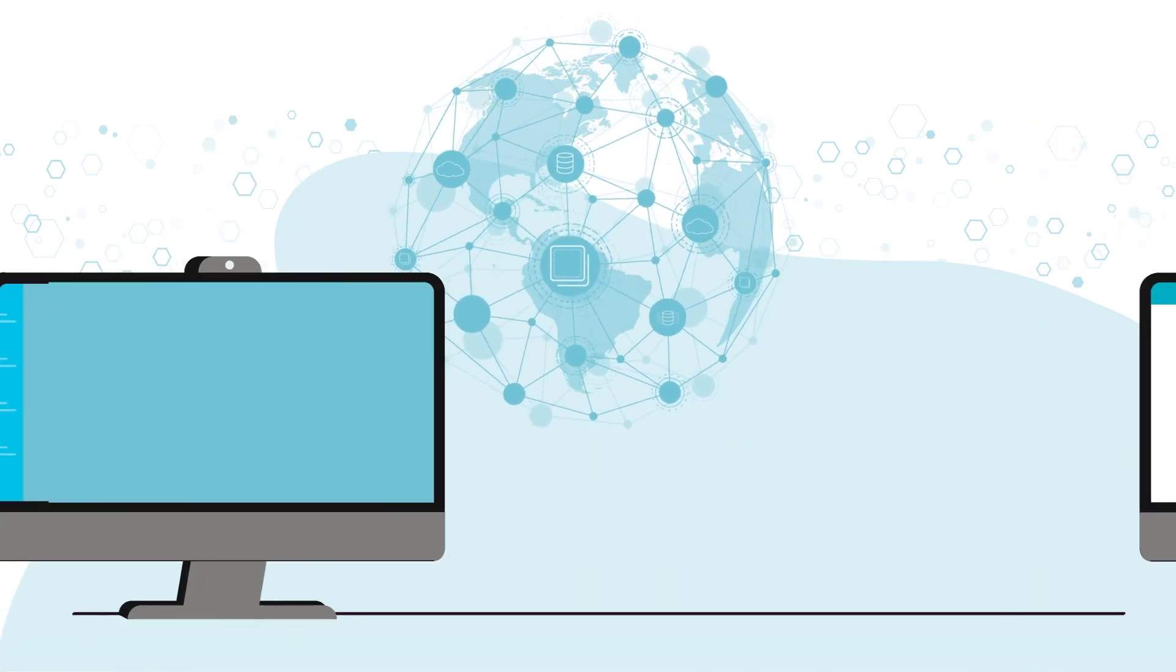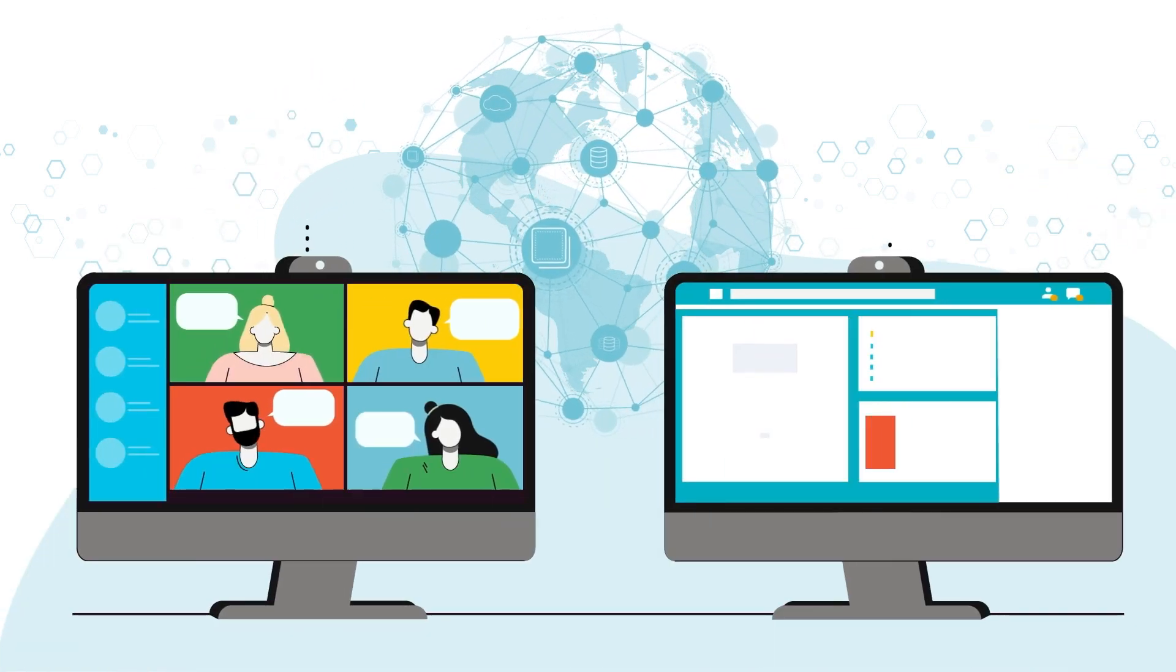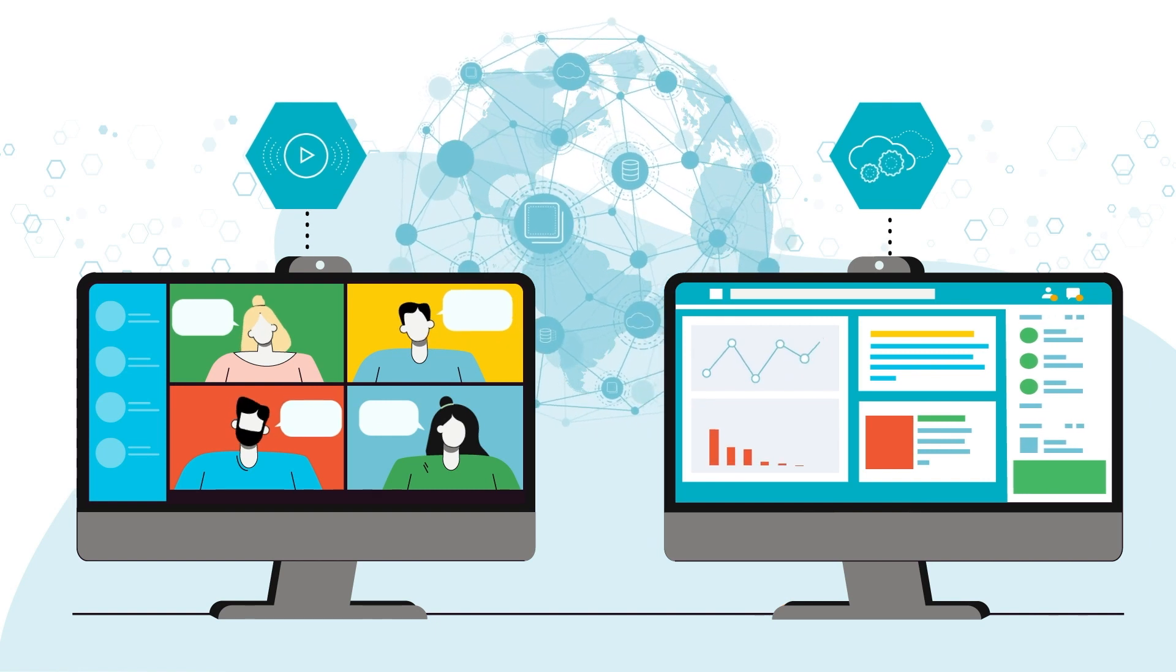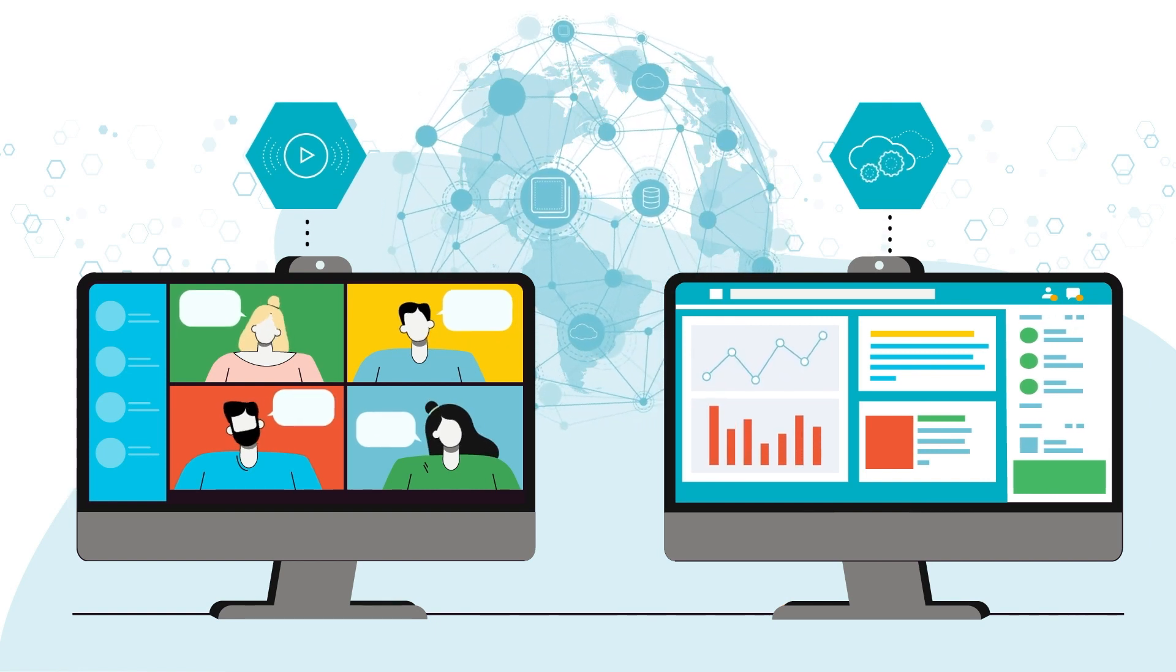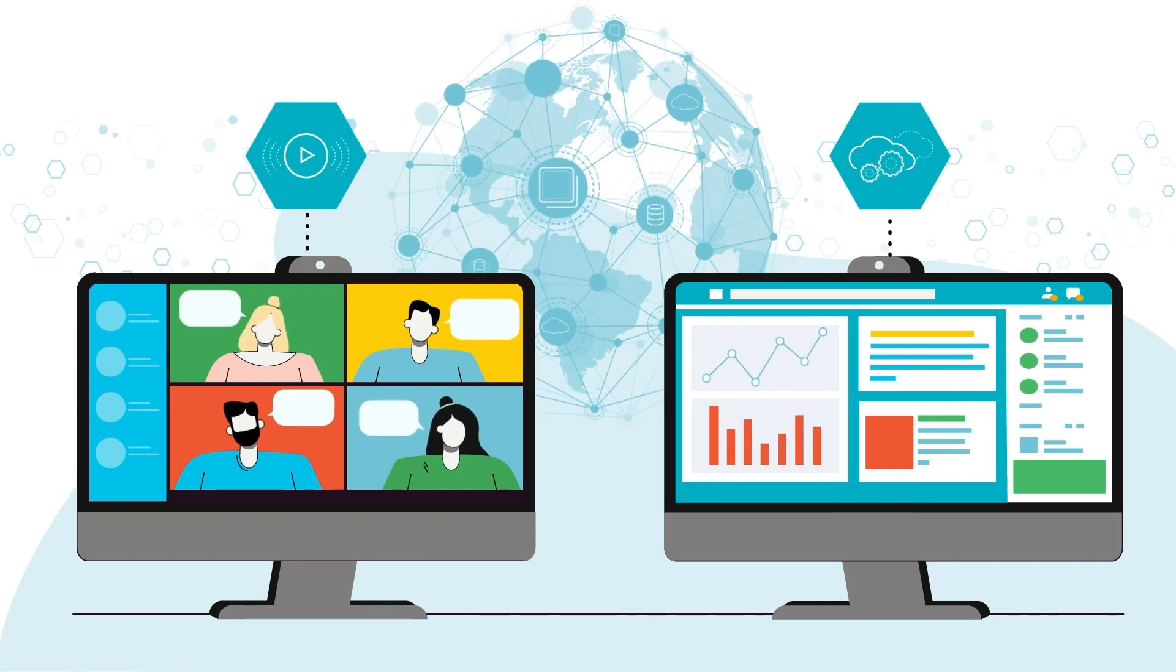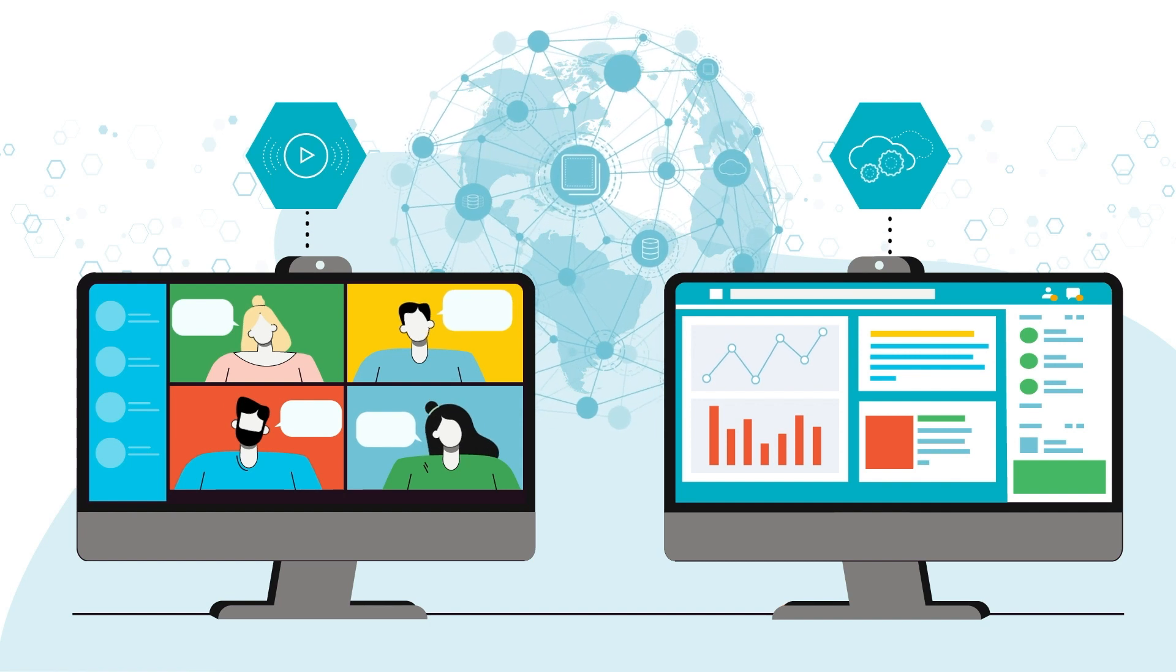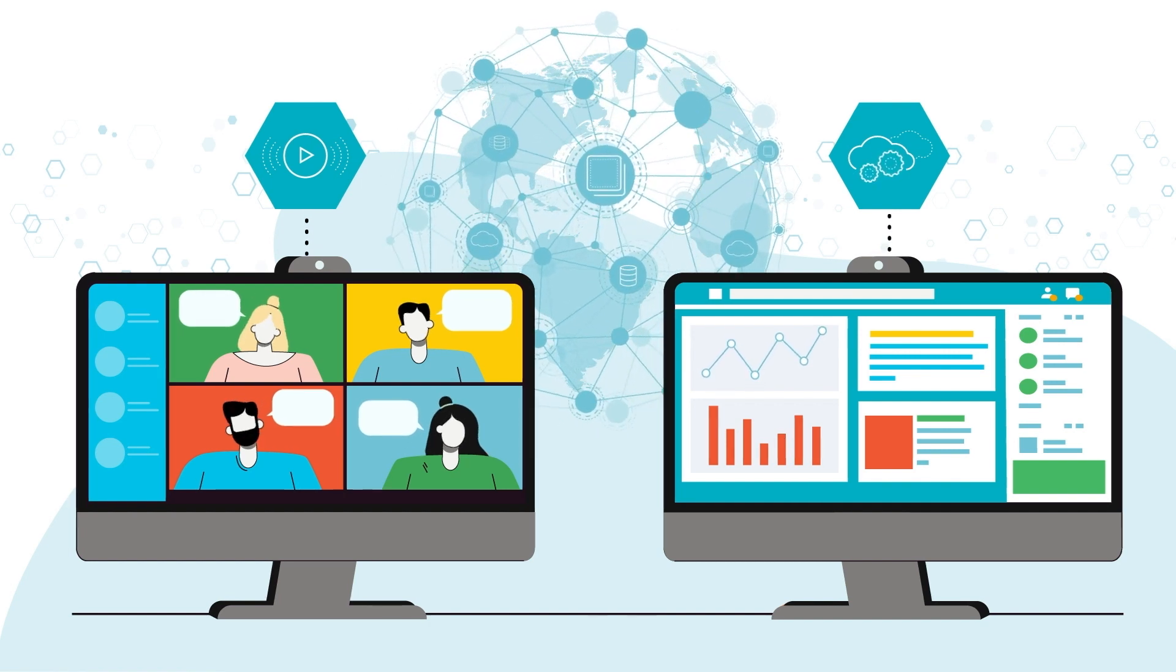With hybrid work now becoming the new norm, real-time voice and video collaboration, plus an increase in SaaS application usage, put pressure on organizations to provide reliable performance for employees.